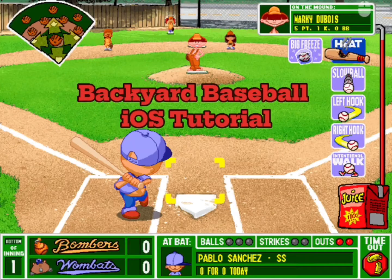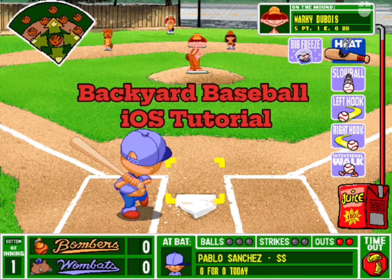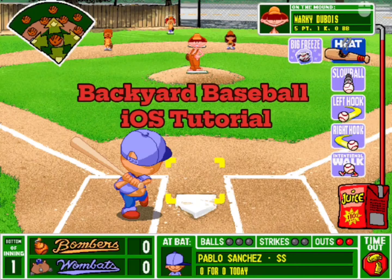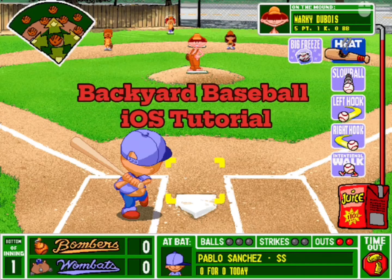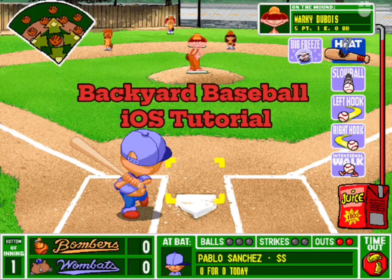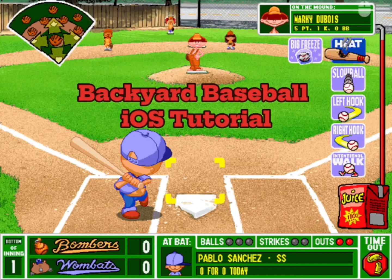Hey guys, today I'm going to be teaching how to play Backyard Baseball on your iPhone and iPad. All you'll need is an iOS device and a laptop or MacBook. I'm using a MacBook for this video.